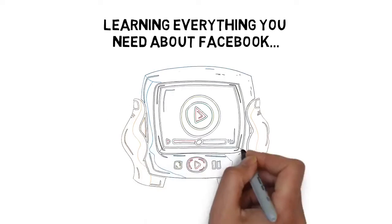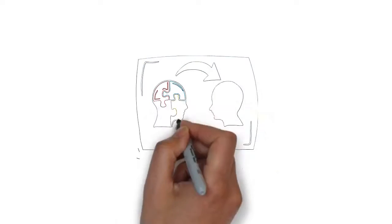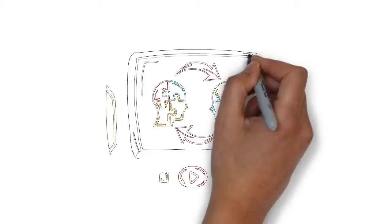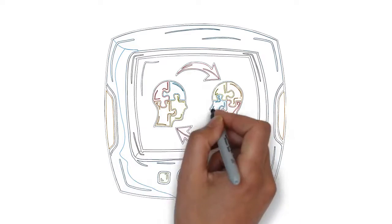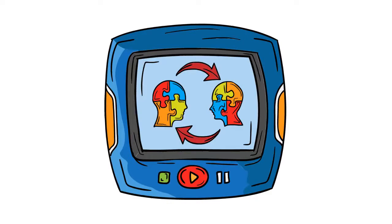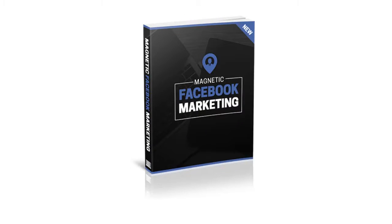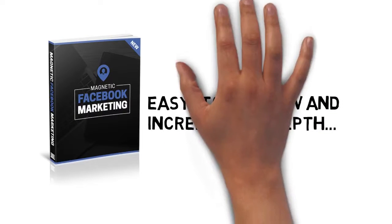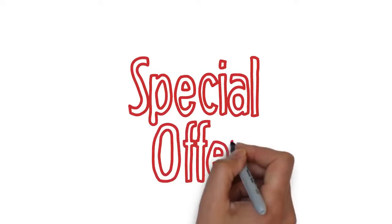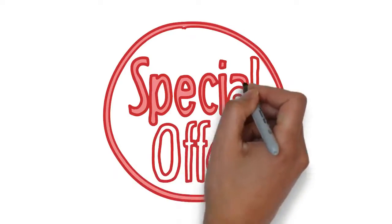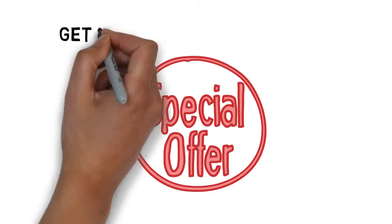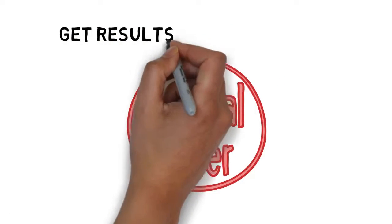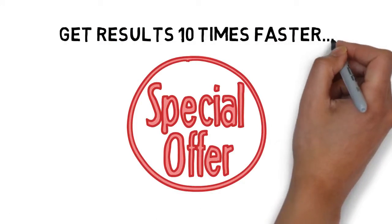You must be thinking, why videos? Well, almost all of us learn way faster by watching something than by reading. Although the ebook you got is easy to follow and incredibly in-depth, we have a special offer only available to existing customers, and it's designed to help you get results ten times faster.